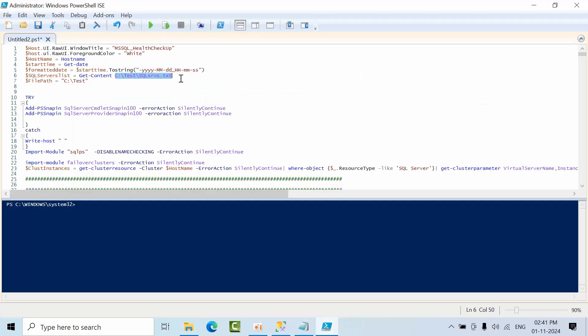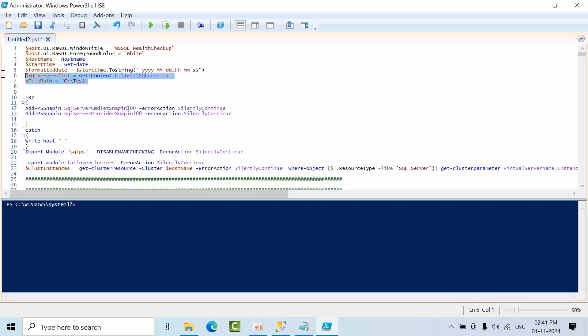Now you have to provide the SQL server list path and where the file should get generated. You need to give the path where the file should be generated. These are the two things you need to change from your end.